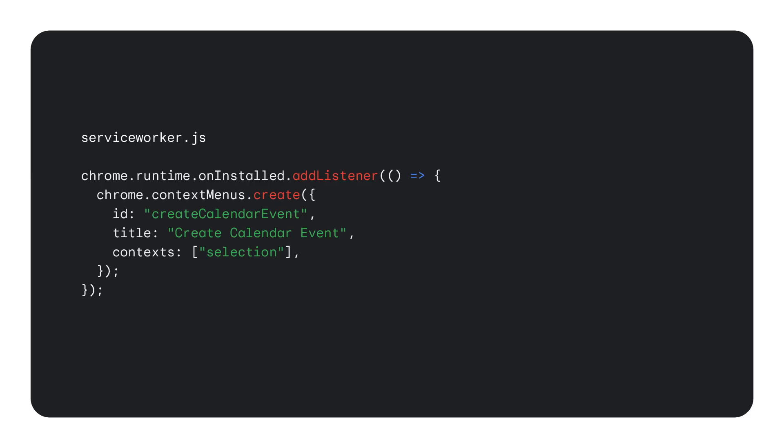Let's take a closer look at how this works. In my extension ServiceWorker, which you can think of as a central event handler, I registered a new context menu entry called Create Calendar Event. What's nice is you can register context menu actions for specific content types, such as images or text, which is perfect for our use case. Because I can make sure that the context menu entry will only be shown when the user selects text.